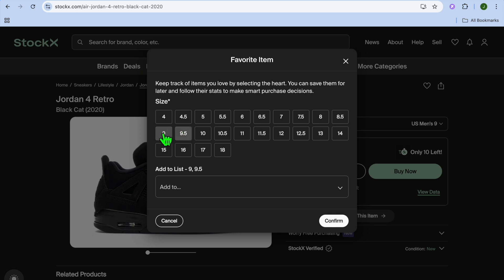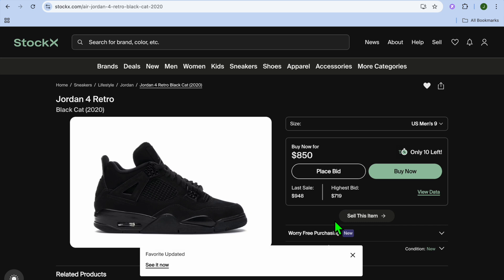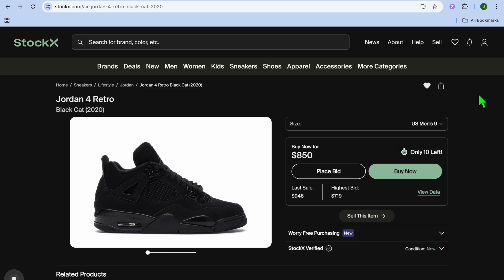After you have done that, you can select the size — so let's say for example nine and a half. After you have done that, you're going to tap on confirm. Once you have selected confirm, it will now be added to your favorites list, as StockX does not have an add to cart option.